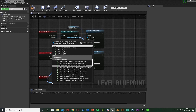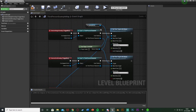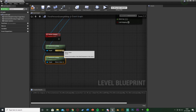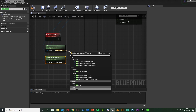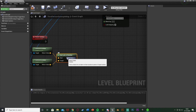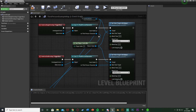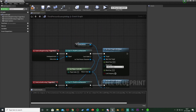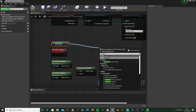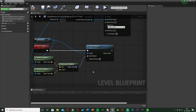Move the custom event up. From the As Third Person Character pin of the Begin Overlap cast, get 'Get Actor Location' for the player. From the camera reference, also get 'Get Actor Location'. Then from the player's location, use 'Find Look at Rotation' — the Start is the camera location and the Target is the player location. Get another reference to the camera, then use 'Set Actor Rotation' and connect the New Rotation to the Find Look at Rotation result. Plug Set Actor Rotation into the custom event.